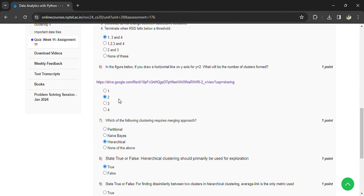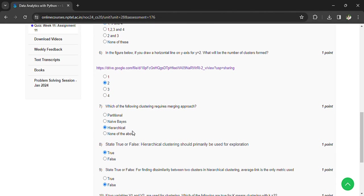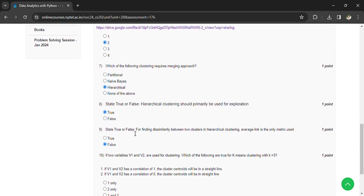Which of the following clustering requires merging approach? Hierarchy.